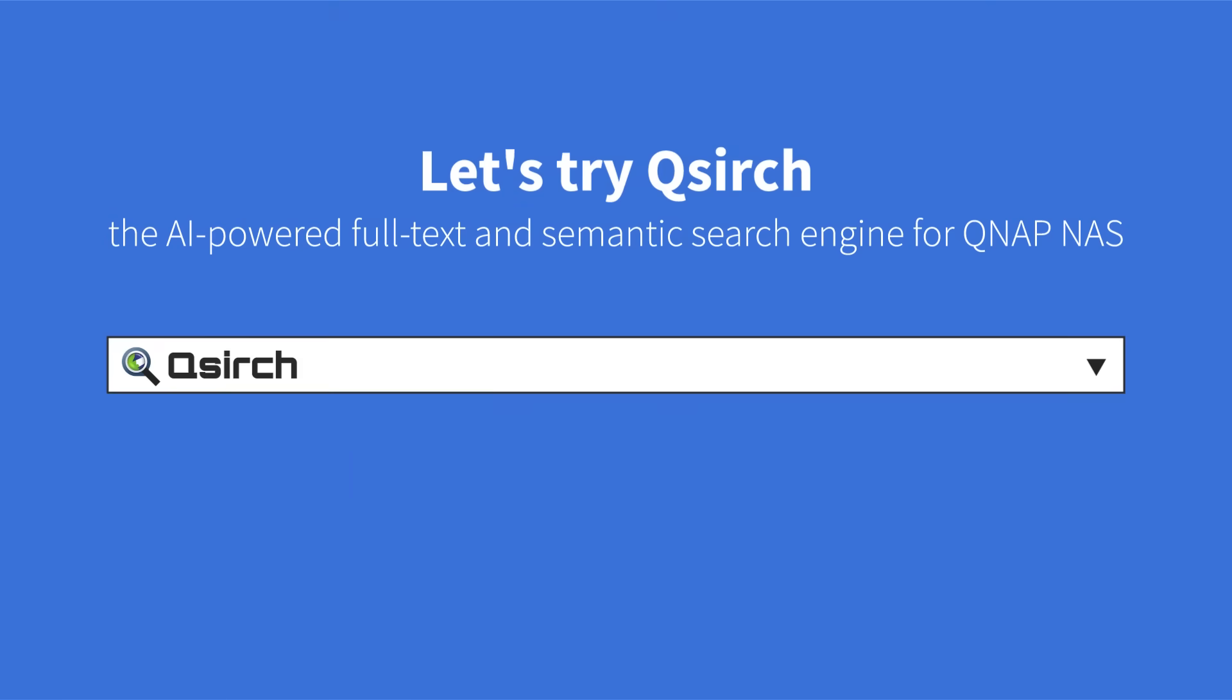Let's try QSearch, the AI-powered full-text and semantic search engine for QNAP NAS.